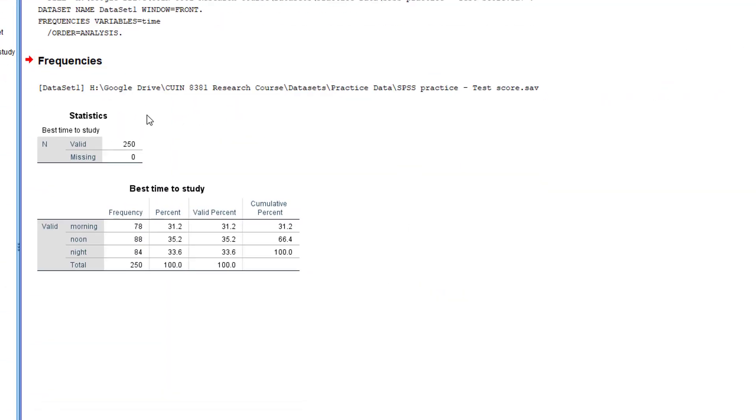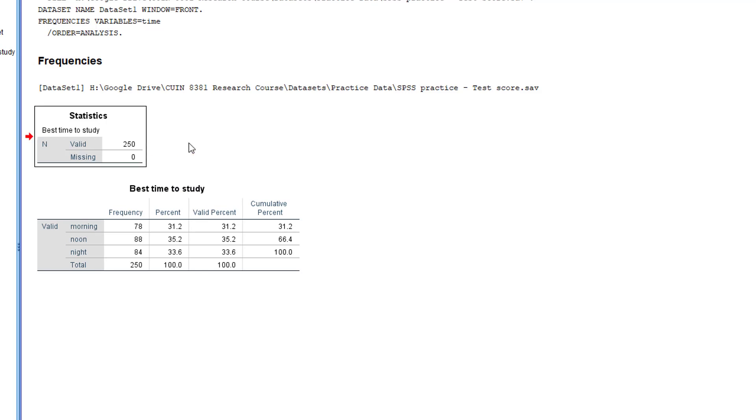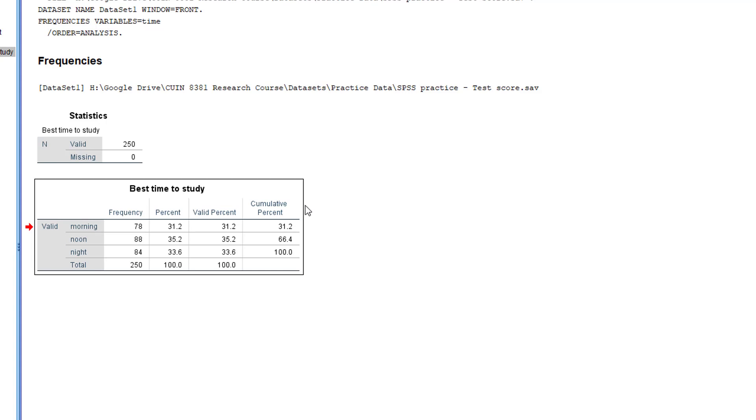In the output window you'll see the results of your analysis. Here we can see two tables: one showing the number of research participants, and the other is the frequency analysis table.